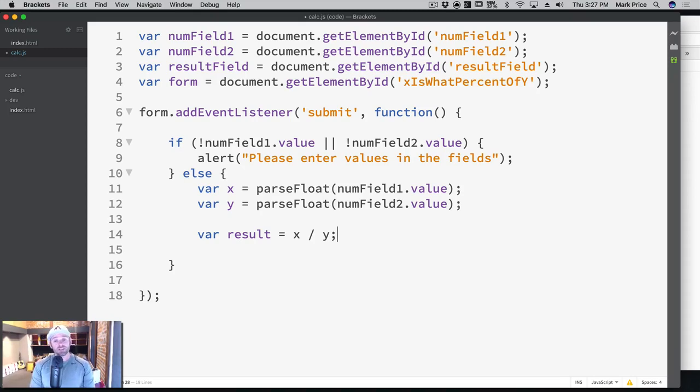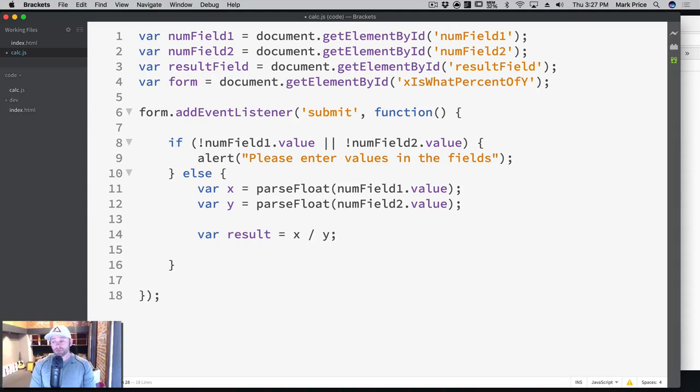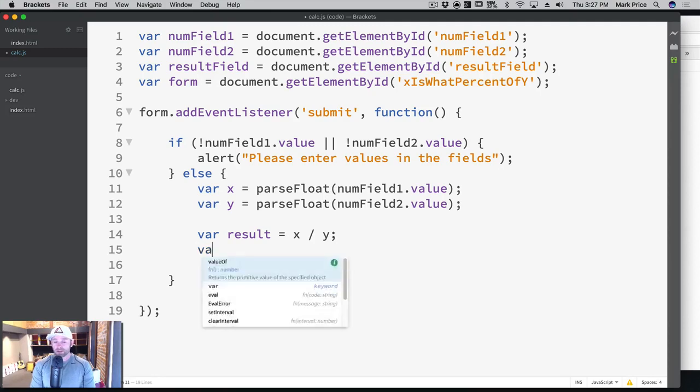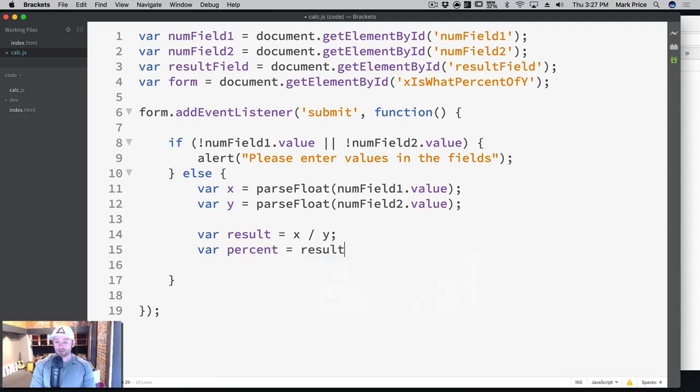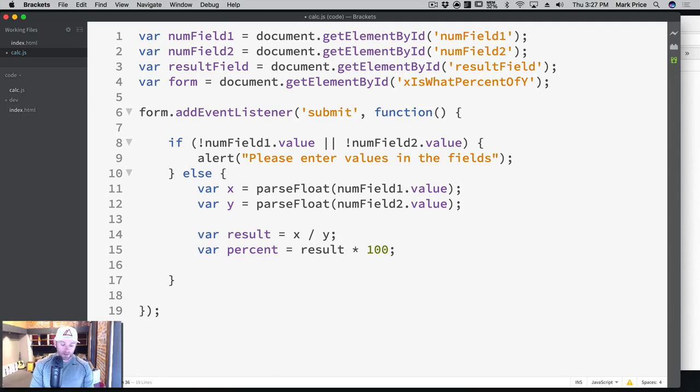Then you need to turn that into a percentage. So the first thing it's going to do is convert it into a decimal, and then we need to get the actual percentage. So we're gonna say var percent equals result times 100.